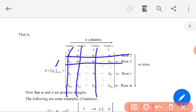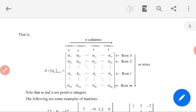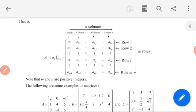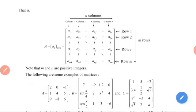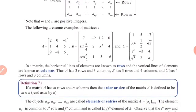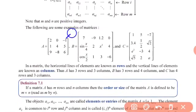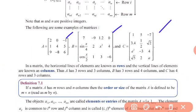The horizontal lines are row 1, row 2, row 3, up to row n. The vertical lines are column 1, column 2, column 3, up to column n. This matrix has m rows and n columns. For example, matrix A has 3 rows and 3 columns, matrix B has 3 rows and 4 columns, and matrix C has 4 rows and 3 columns.